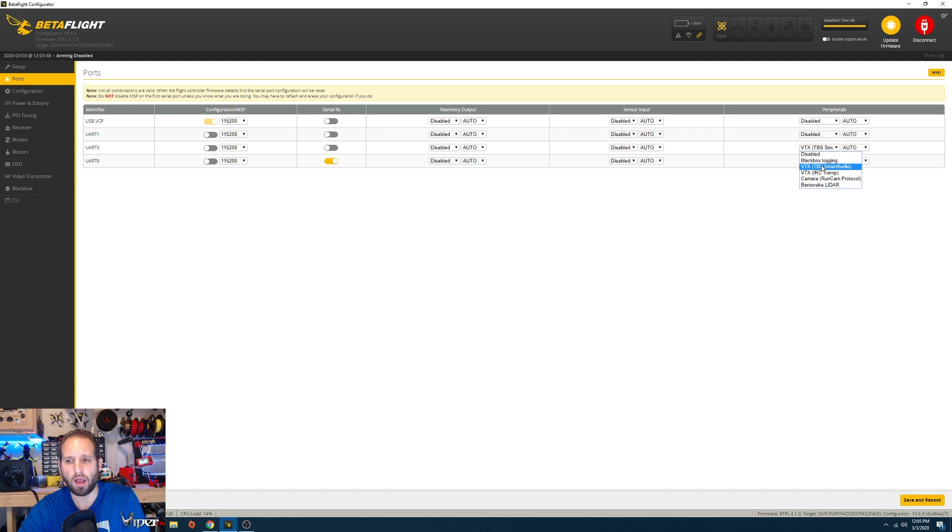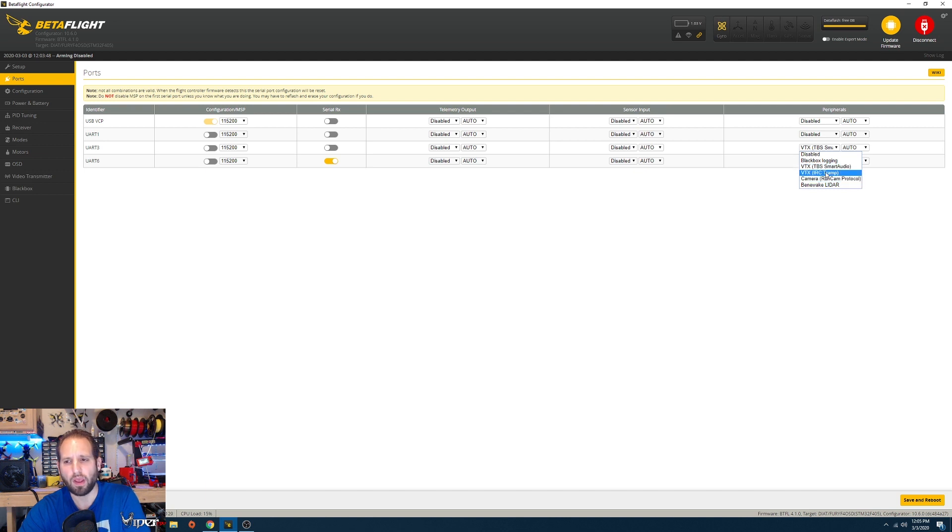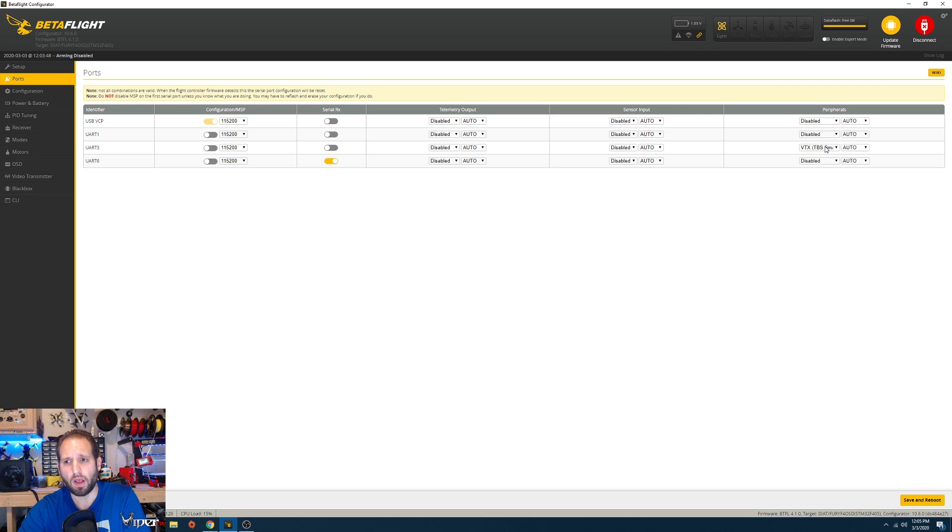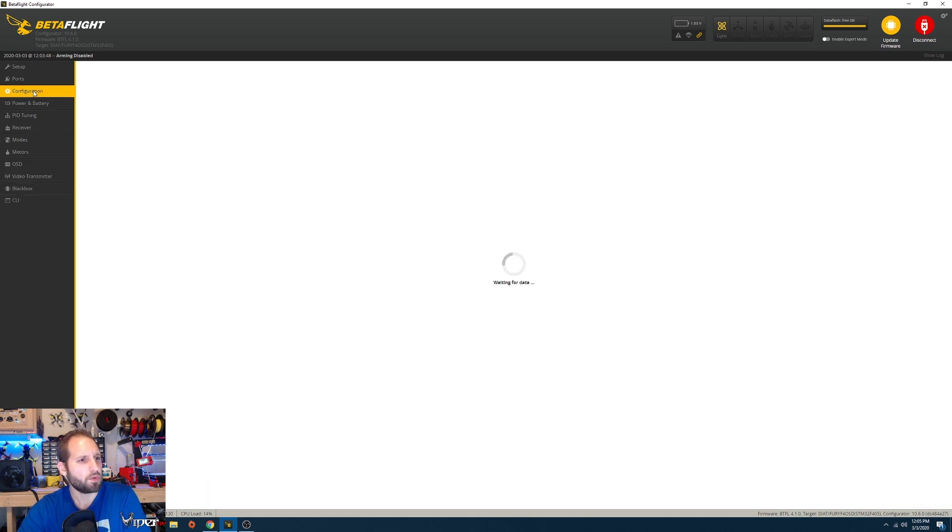Right here on the peripherals you can change it. Depending on which one you picked, I think all the ones I have are TBS Smart Audio. Maybe the budget base build might be using the Raceband SC tramp VTX protocol. So if it doesn't work when you're using the Raceband SC tramp, try Smart Audio.